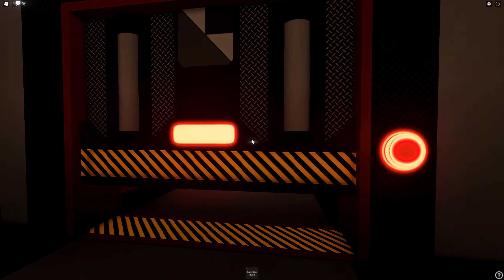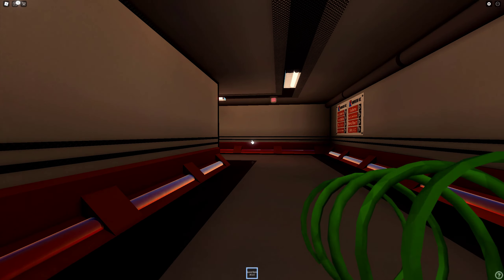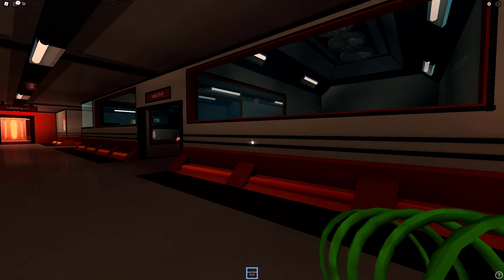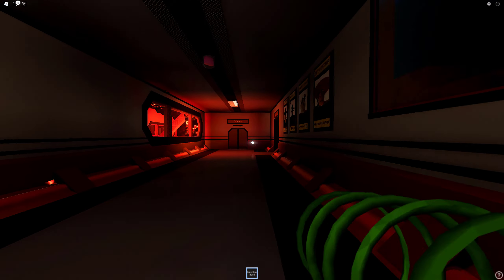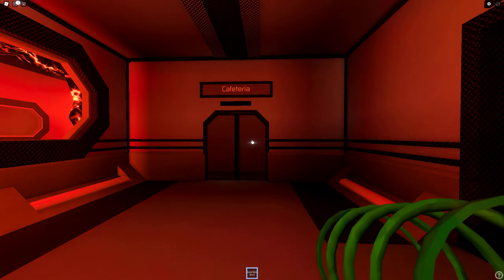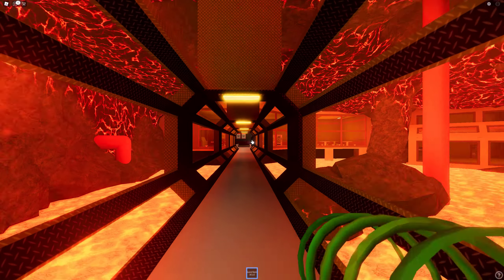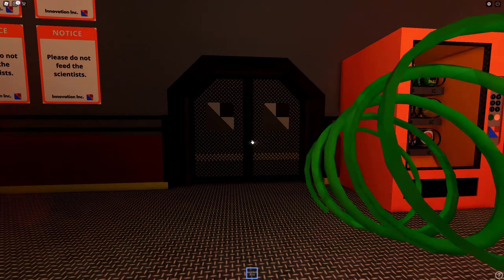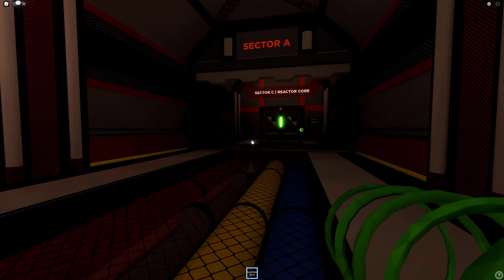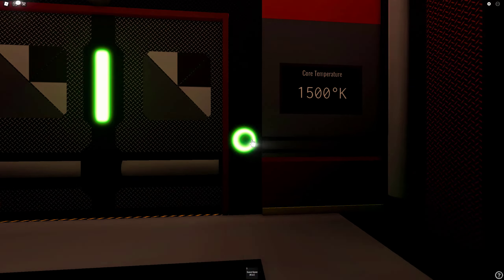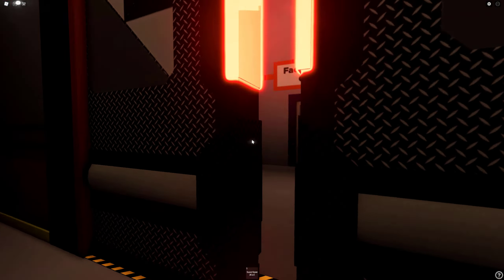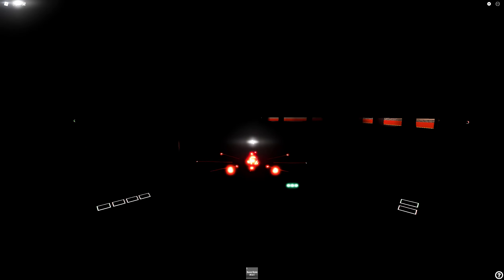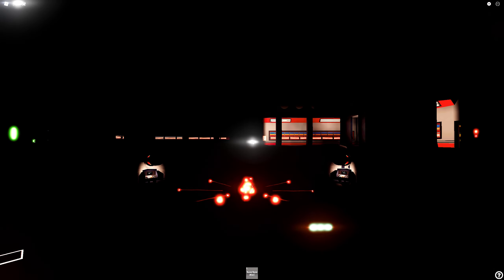Attention all personnel: the facility reactor core start-up protocol has been confirmed and initiated. Please ensure all systems are nominal and evacuate the core chamber immediately. We're ready for reactor start-up initiation. Start-up delivery in T-minus 10 seconds.